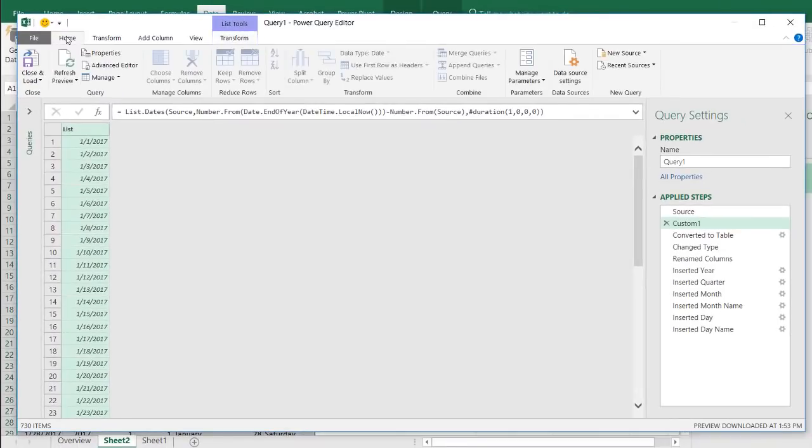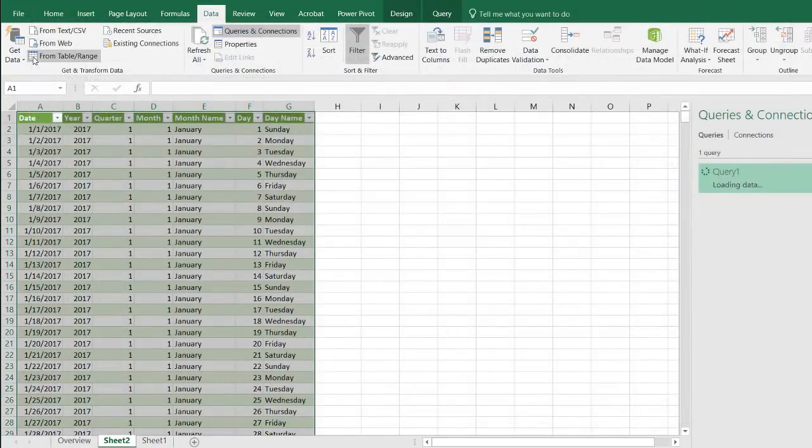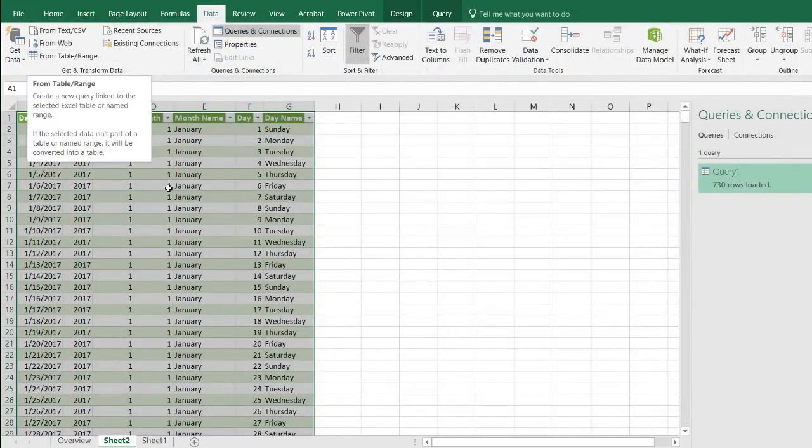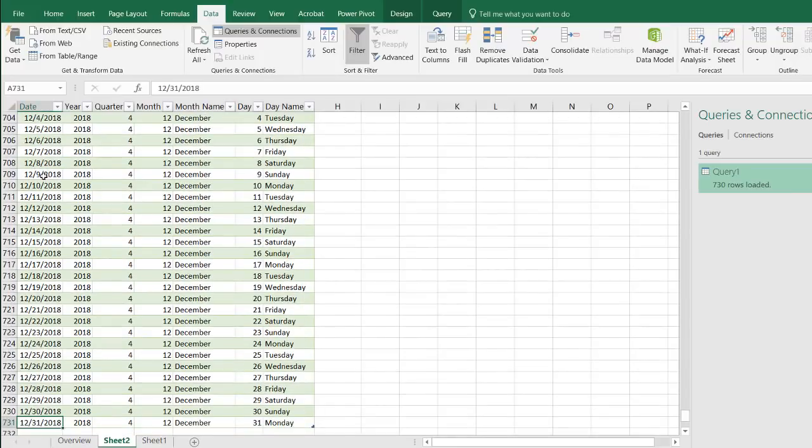So, go to home, close and load. And now you'll notice, if I go all the way down, the last one, the last date there should be 1231 2018, control down arrow. And then we have 1231 2018.